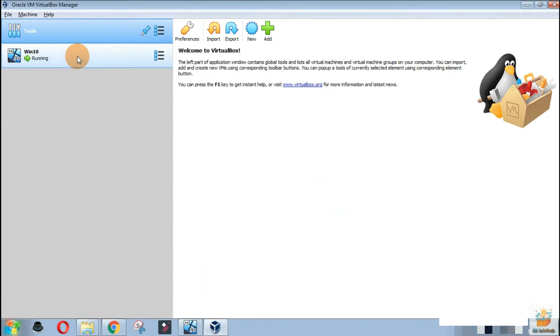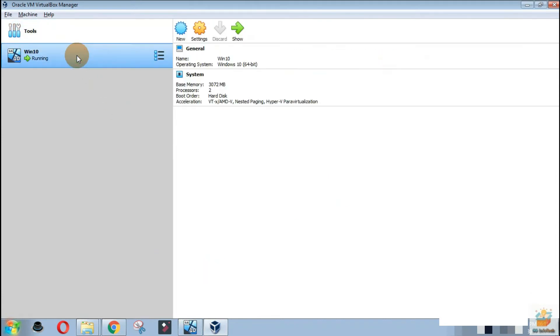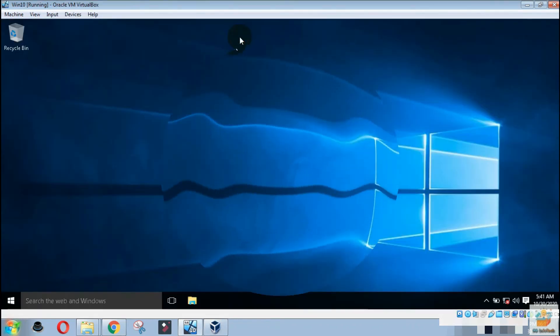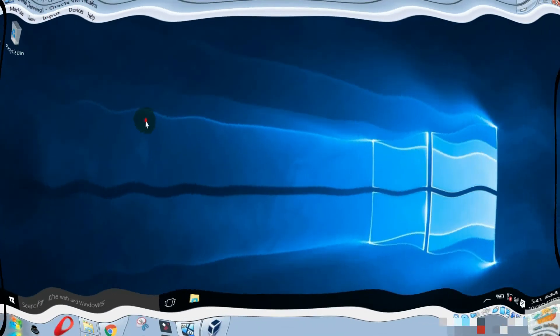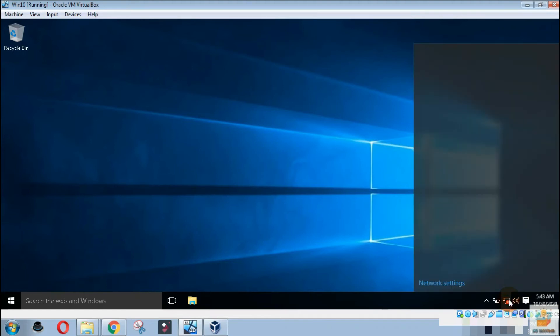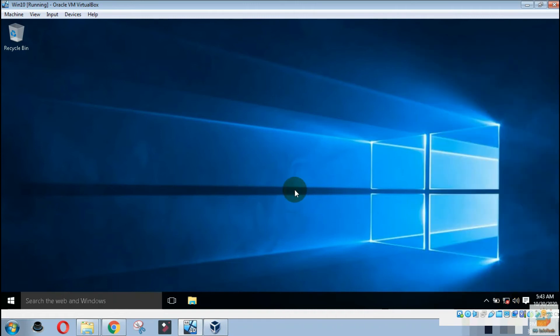Let's go to our Windows 10 virtual machine to check whether it is working or not. As you can see, still Wi-Fi is not enabled in our virtual machine.